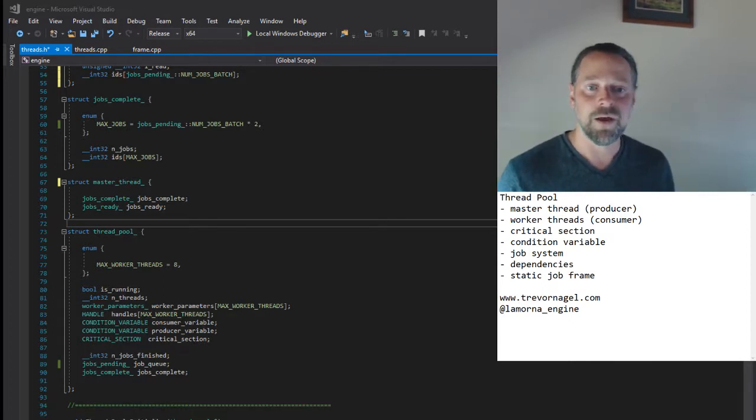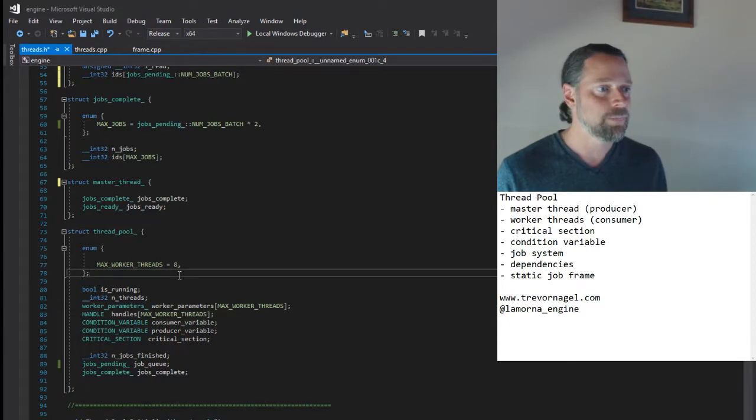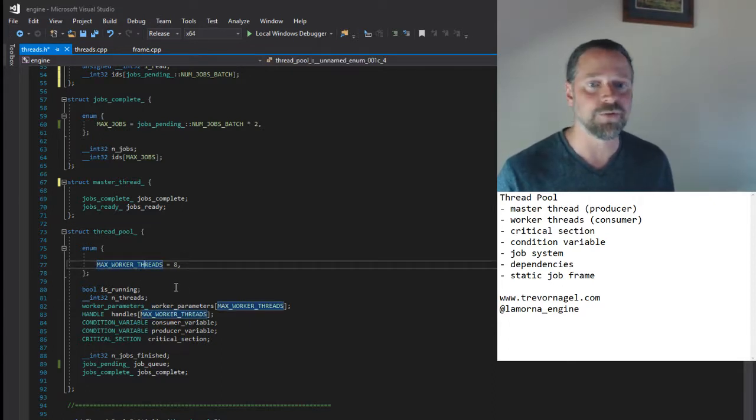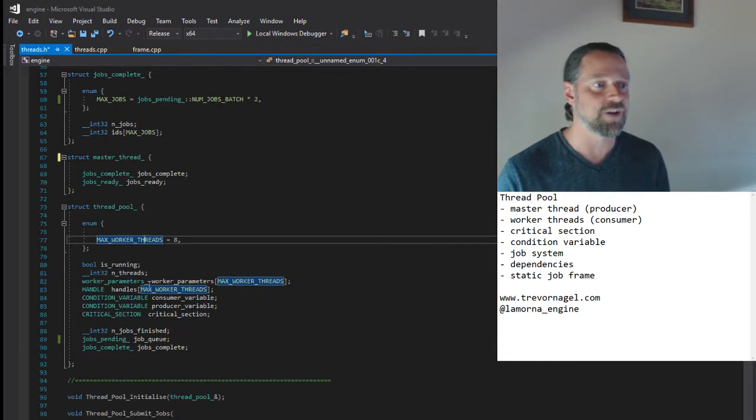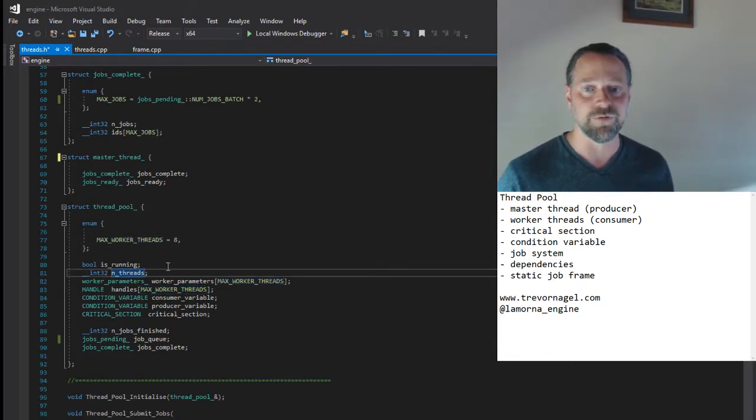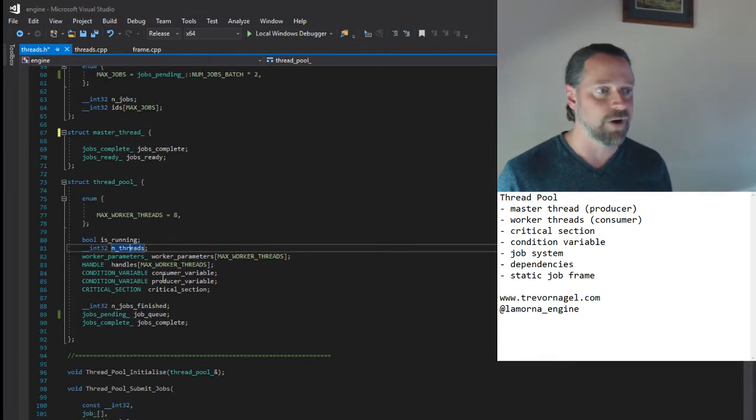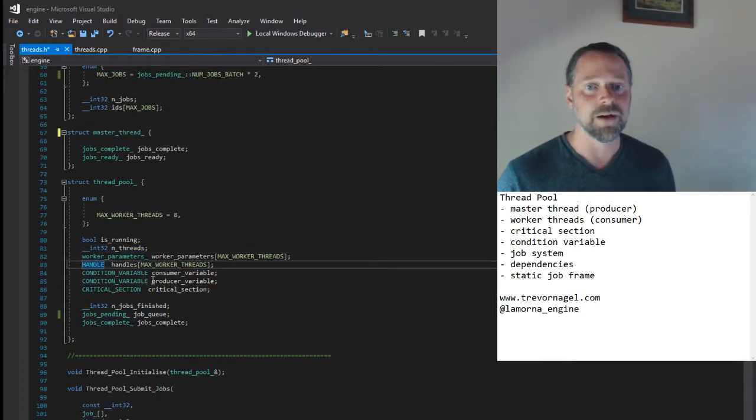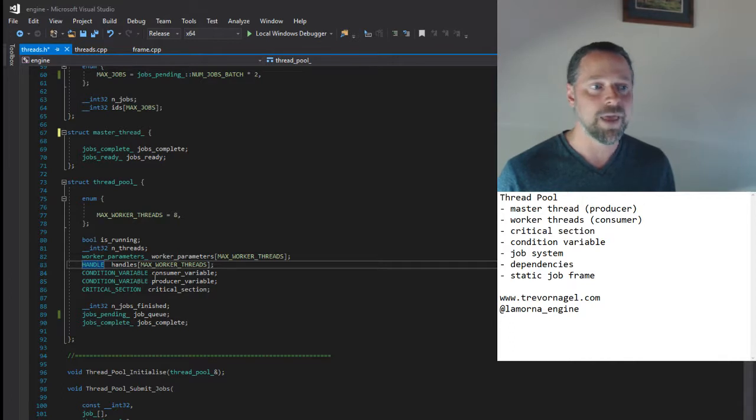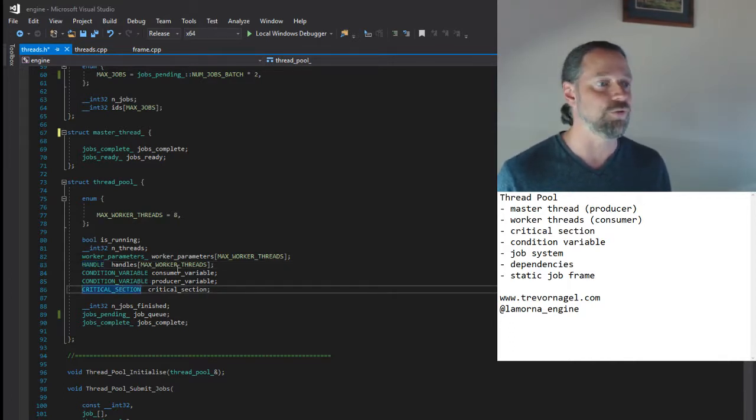Now let's look at our thread pool structure. We set an upper limit on the number of threads in our pool, but the actual number is discovered at runtime by querying the processor information. We have an array of thread handles, condition variables for both the producer and consumer, and a single critical section that will gate access to the job queue data.